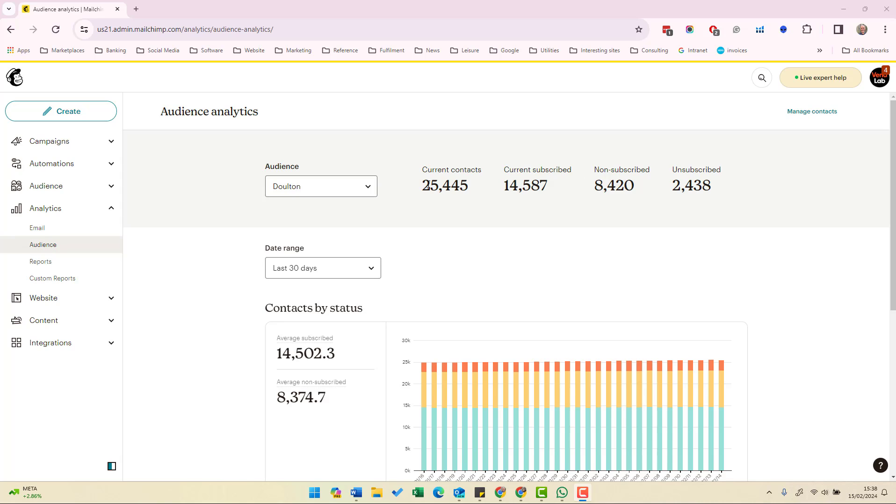So you can see for this list there's 25,000 current contacts of which 14,587 are subscribed, there are 8,420 non-subscribed and 2,438 unsubscribed.